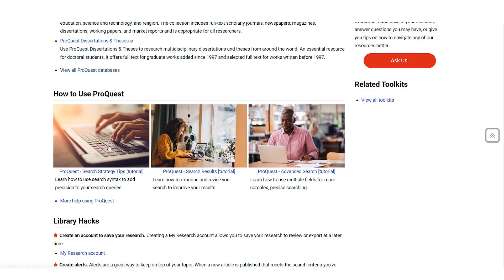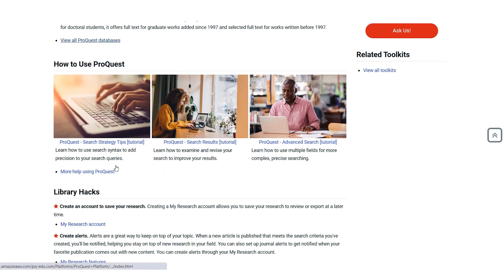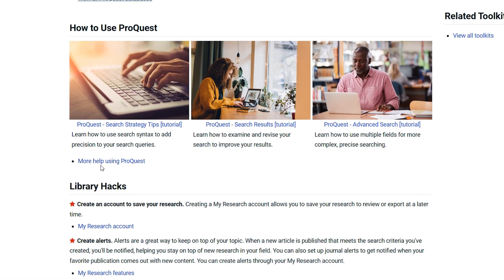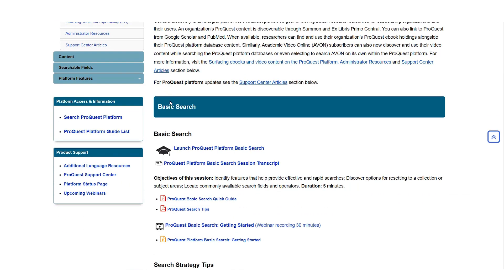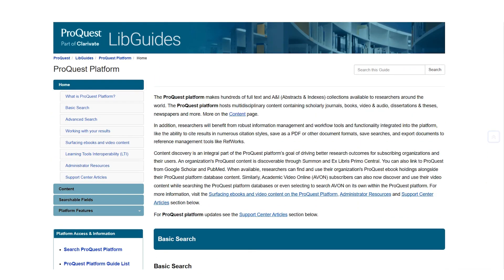Each toolkit includes videos that you can watch for some quick tips, as well as walkthroughs on basic and advanced searching. When you click on more help using ProQuest, it'll link out to a ProQuest help page with even more tips and videos.